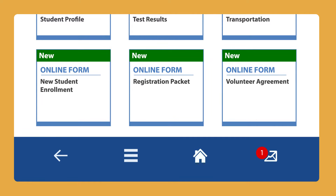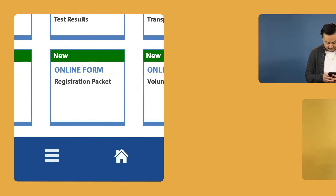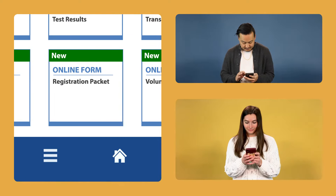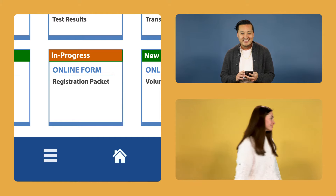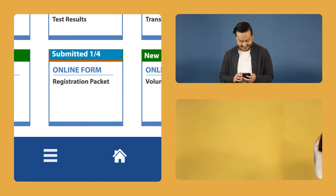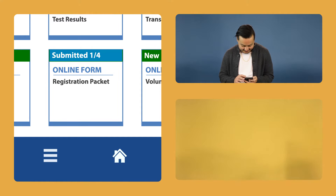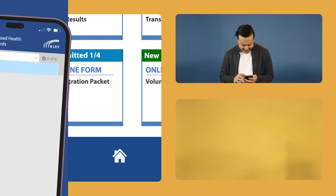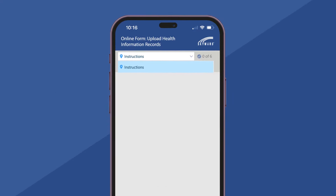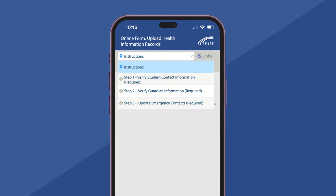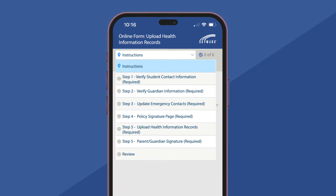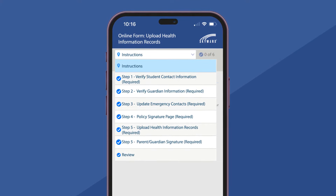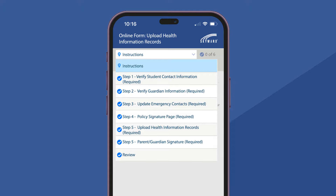Just like in the desktop experience, users can pause, save their progress, and return later if needed. Once the form is in progress, the navigation dropdown at the top of the screen will show how long the form is and which steps still need to be completed.